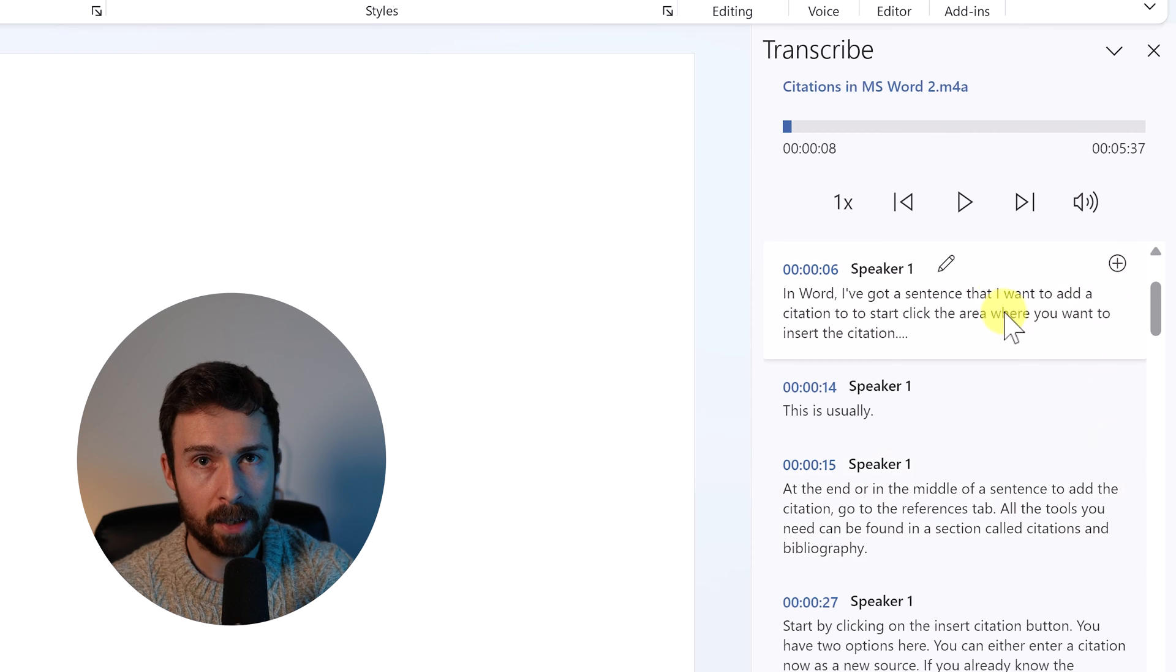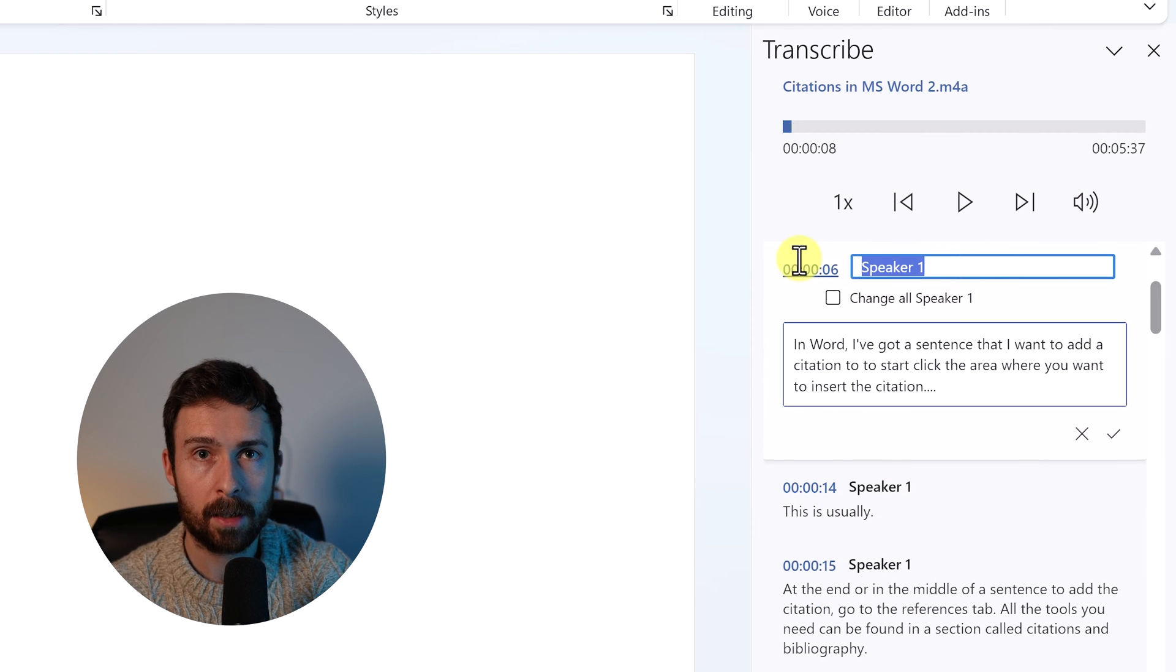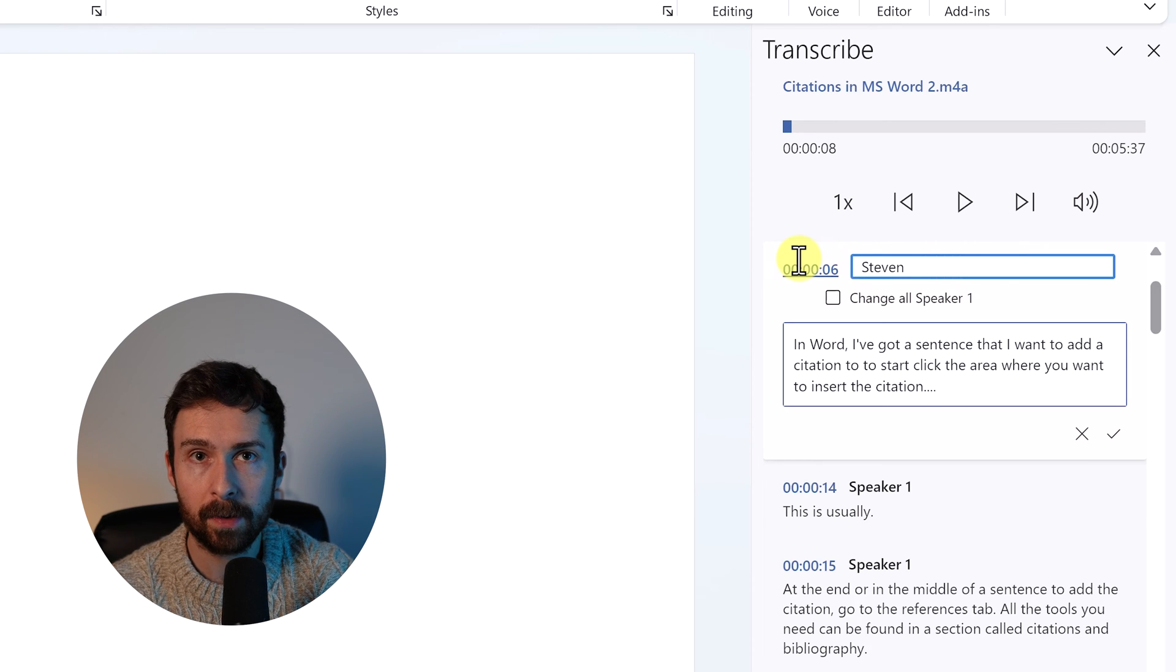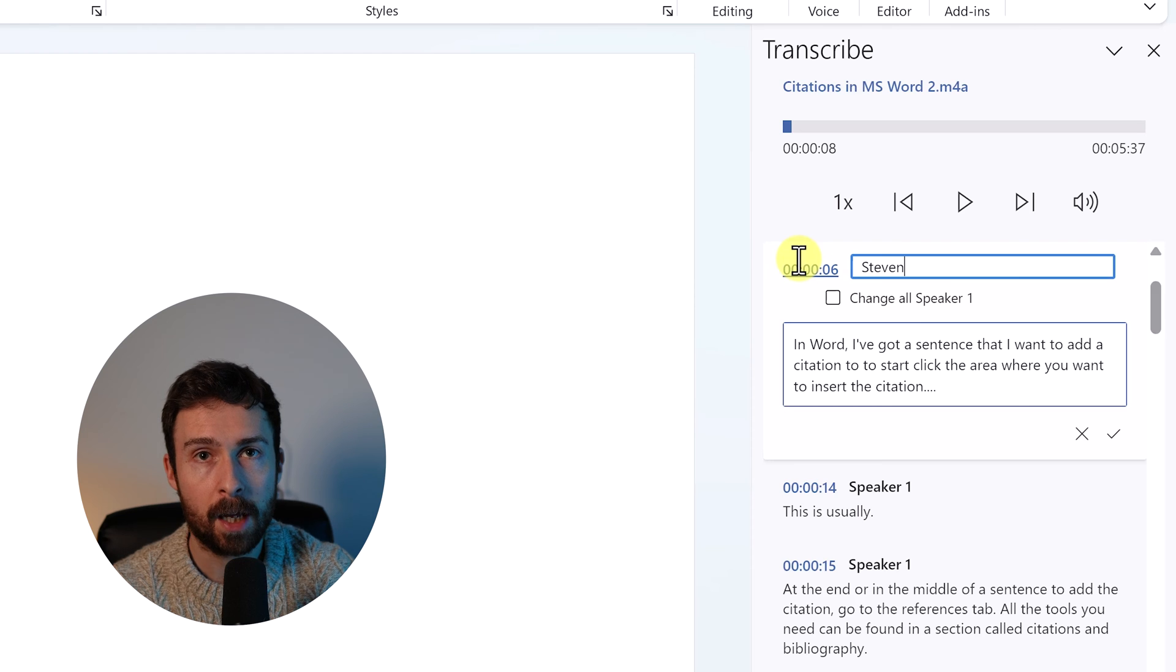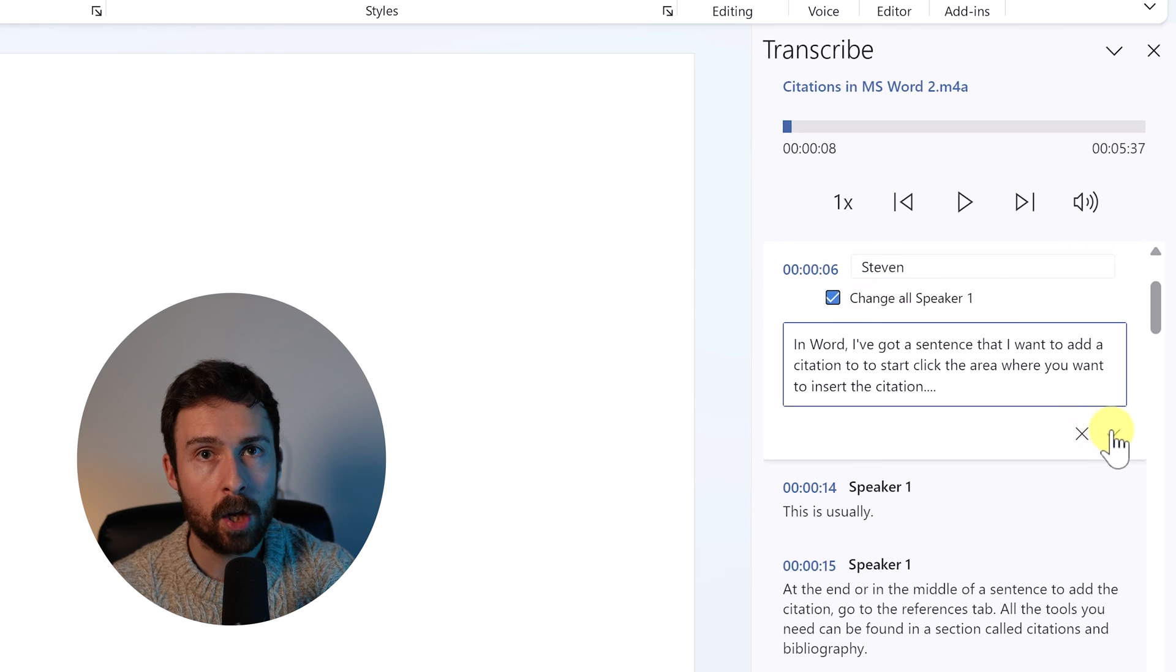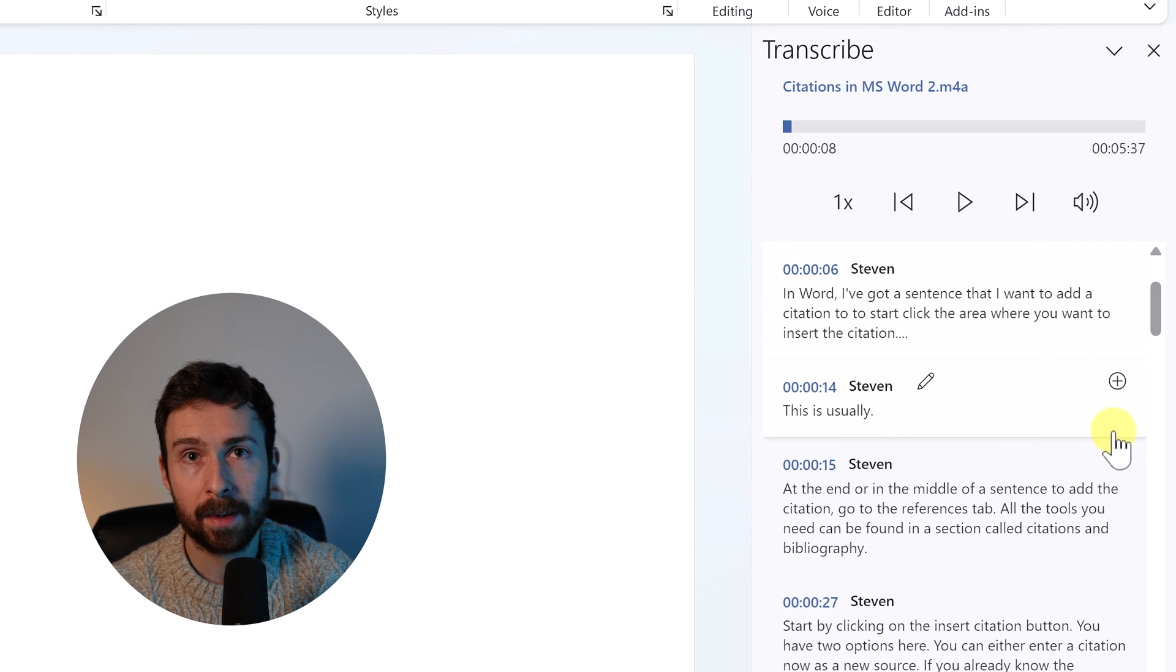To change the name, again, edit the block and adjust the top box. You can then tick this option to change all instances where this speaker speaks. And don't forget to save your changes.